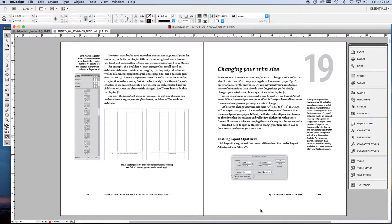You might want to use this kind of layout for a cookbook, illustrated nonfiction, or a handbook like Book Design Made Simple, which you see here.